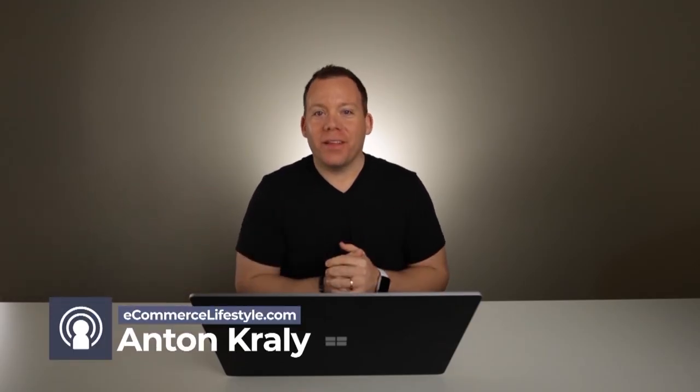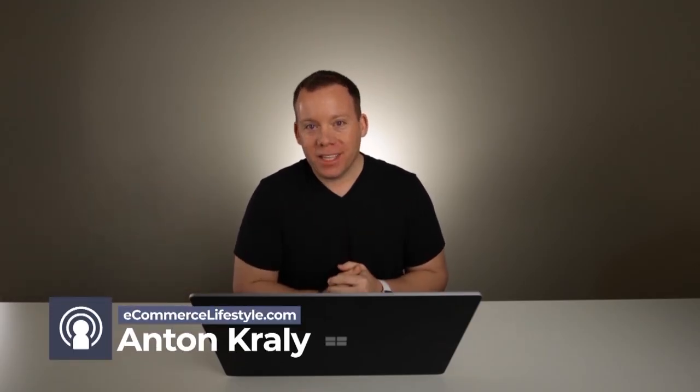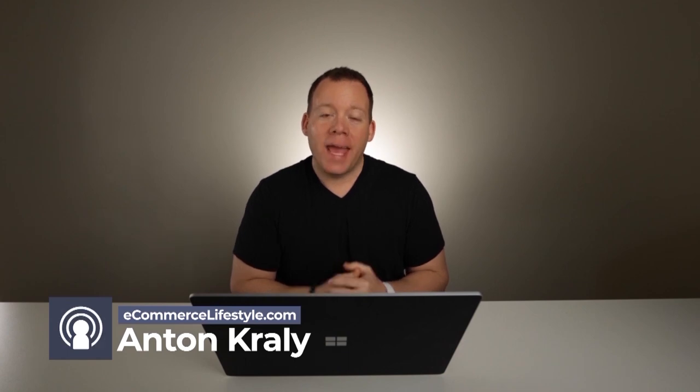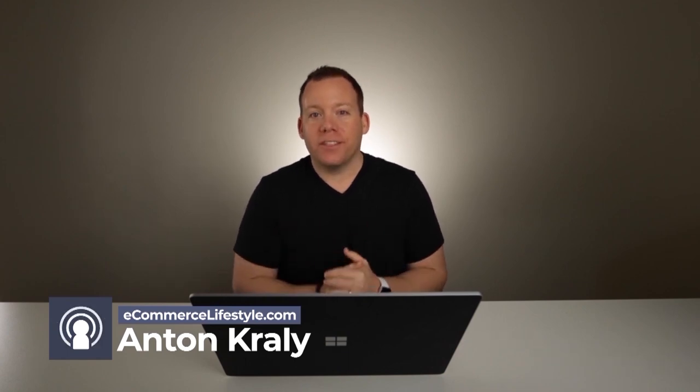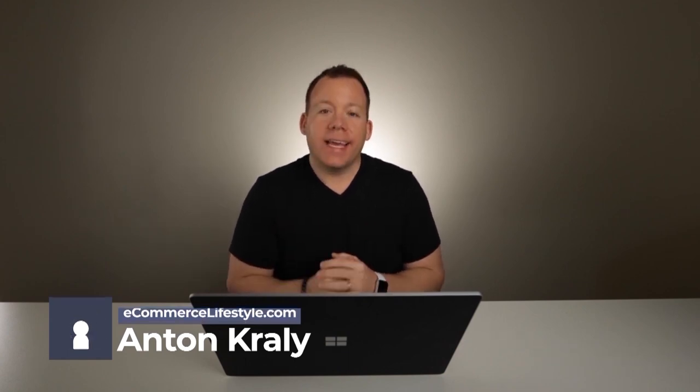What's up everybody, Anton Kraly here from ecommerce lifestyle.com and welcome back to the podcast. In today's episode, we are going to be talking about how you can actually get free traffic to your online store in 2020.